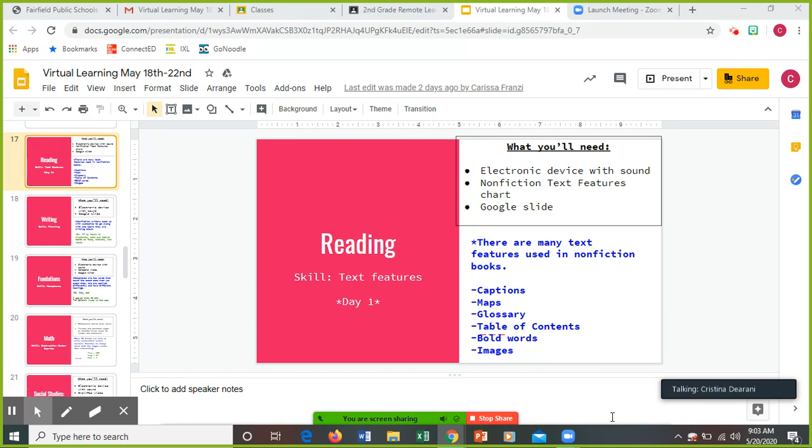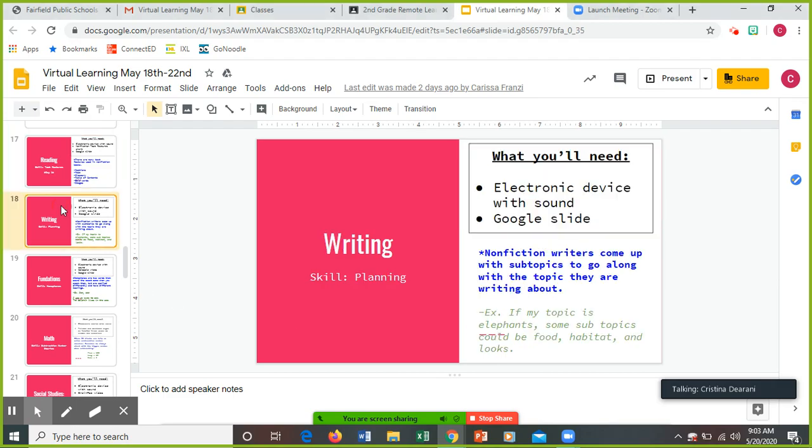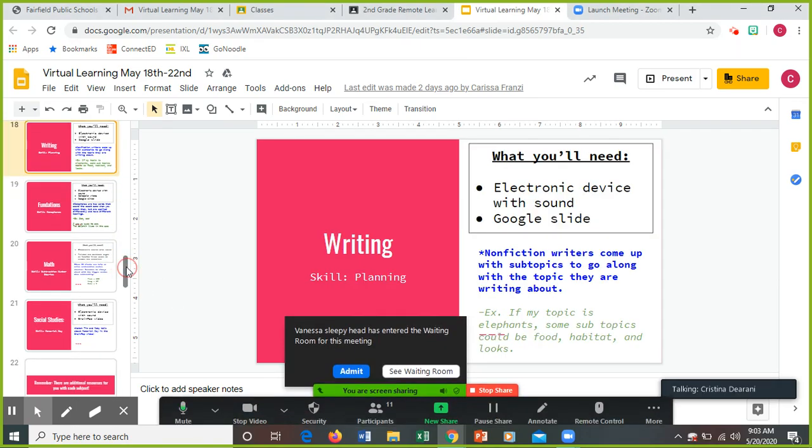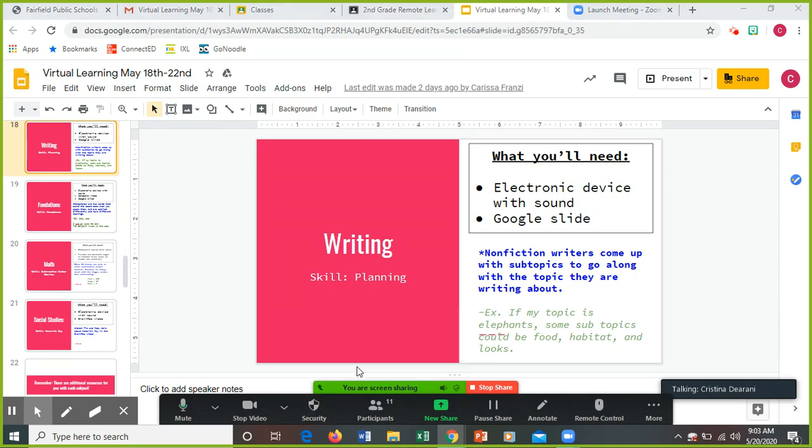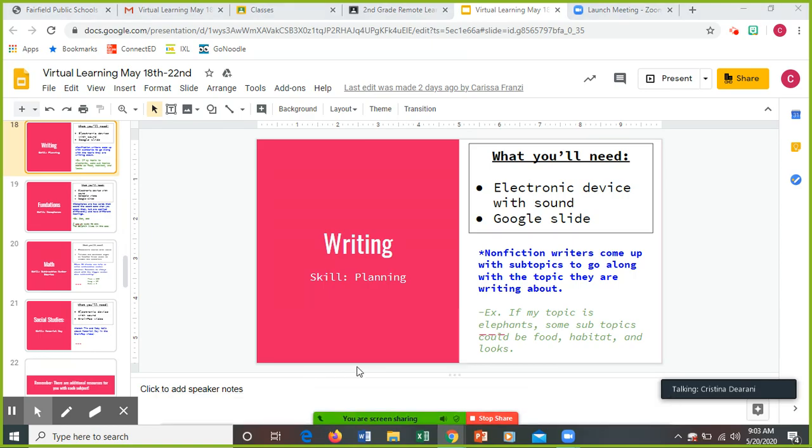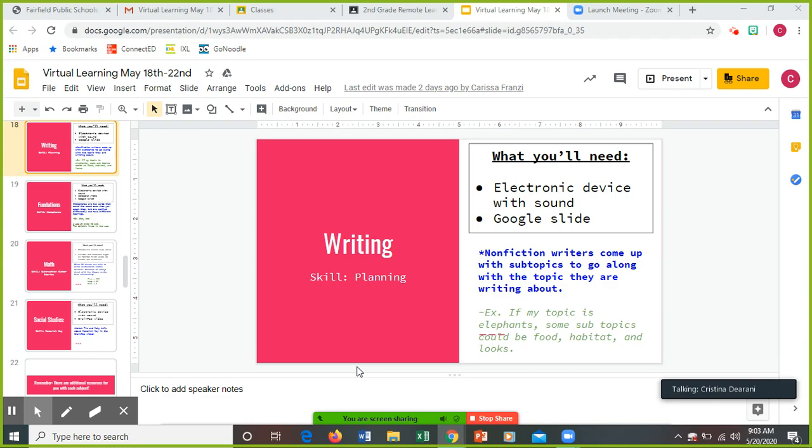For writing today, you're going to be planning. You need an electronic device with sound and there is another Google slide. Nonfiction writers come up with subtopics to go along with the topic they are writing about. So for example, if my topic is elephants, some subtopics could be food, habitat, the way they look. That's what subtopics means. I have my big topic about elephants. What do I want to teach people about elephants? Maybe where they live, that's their habitat, what kind of foods do they eat, what do they look like.